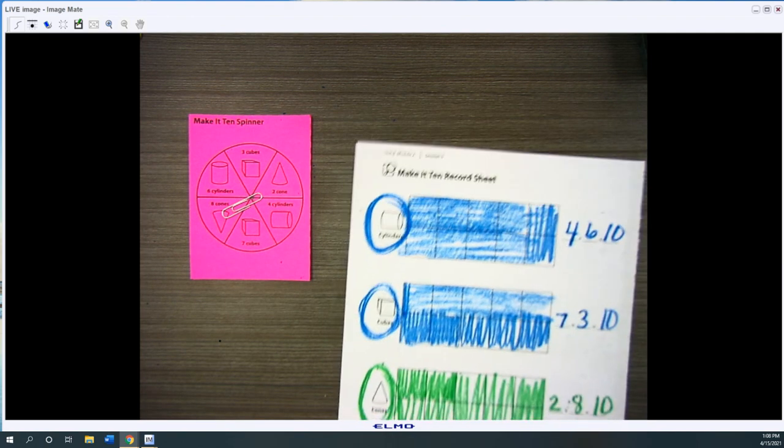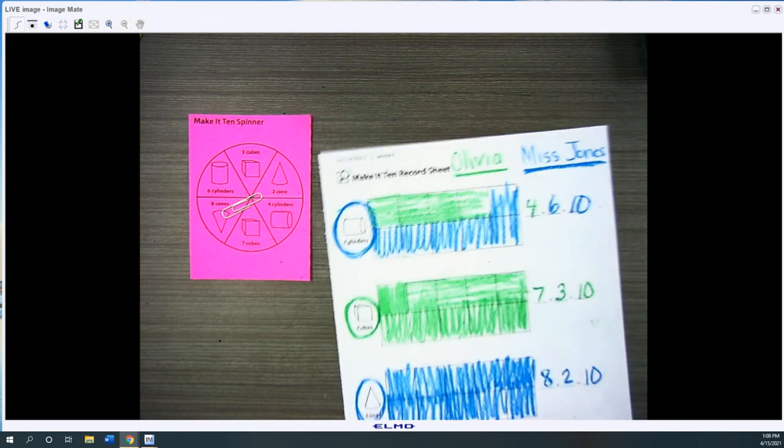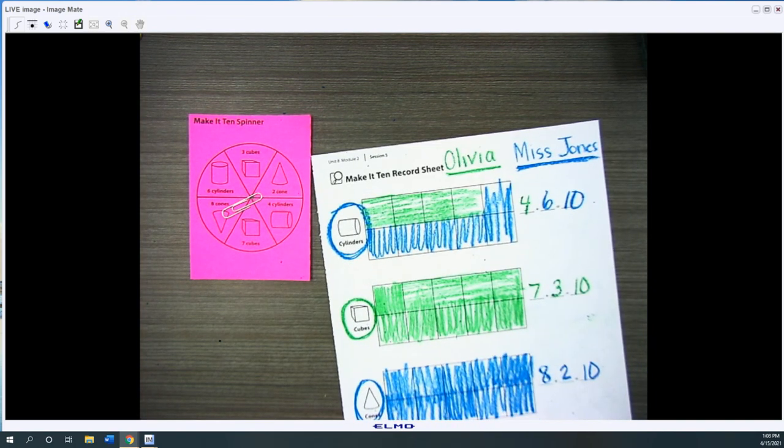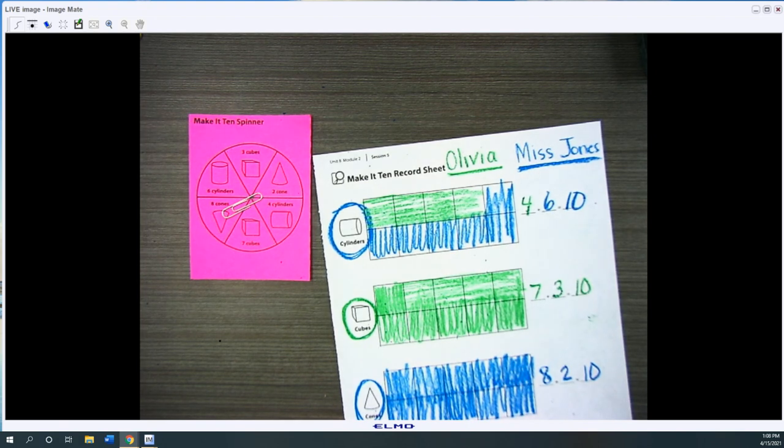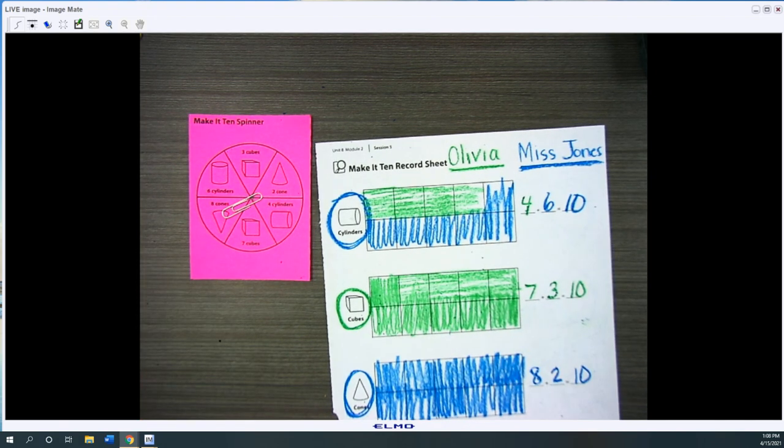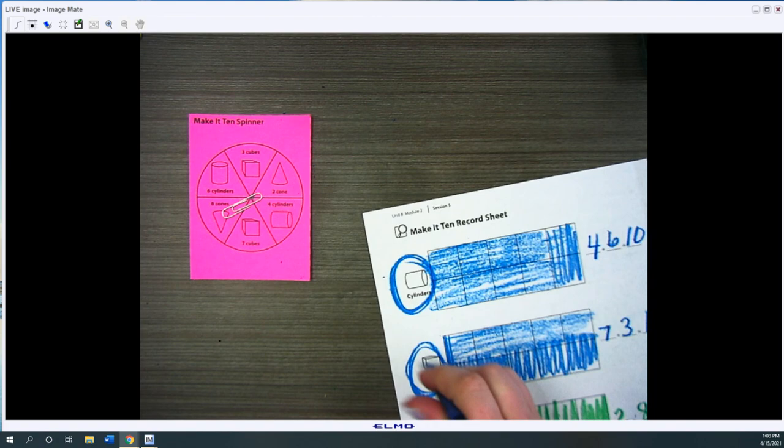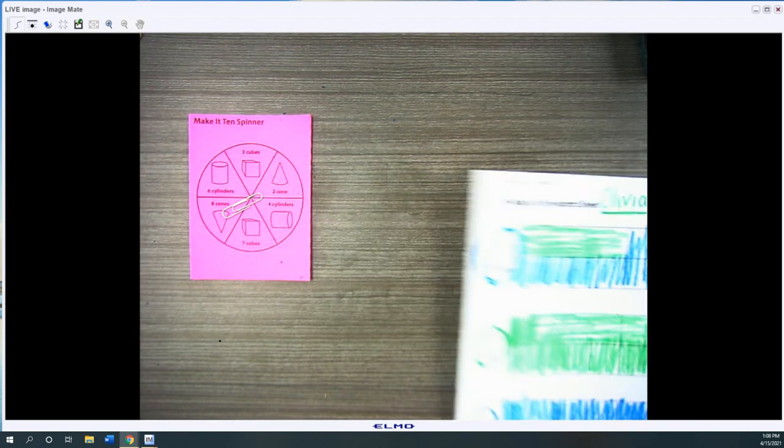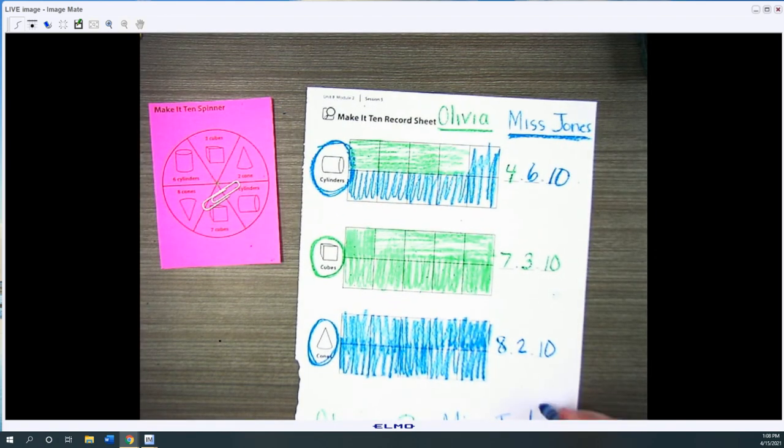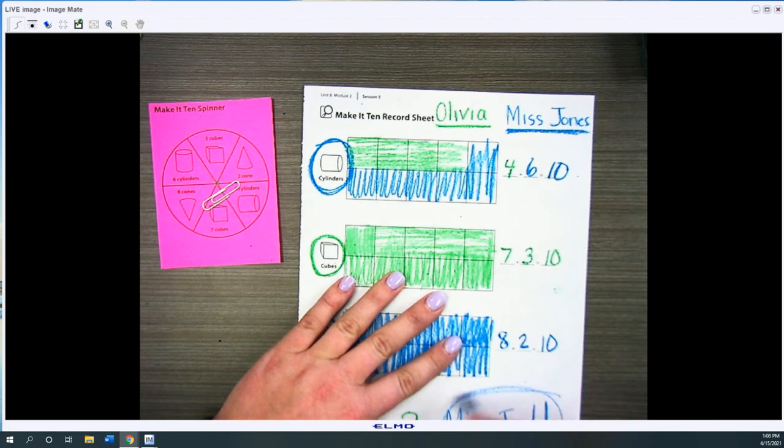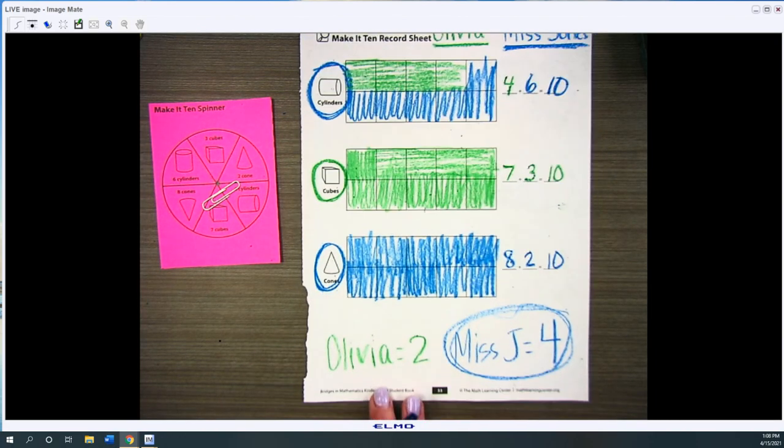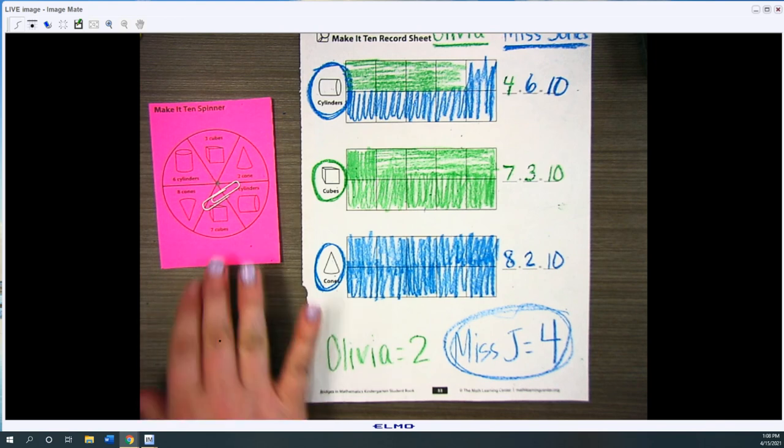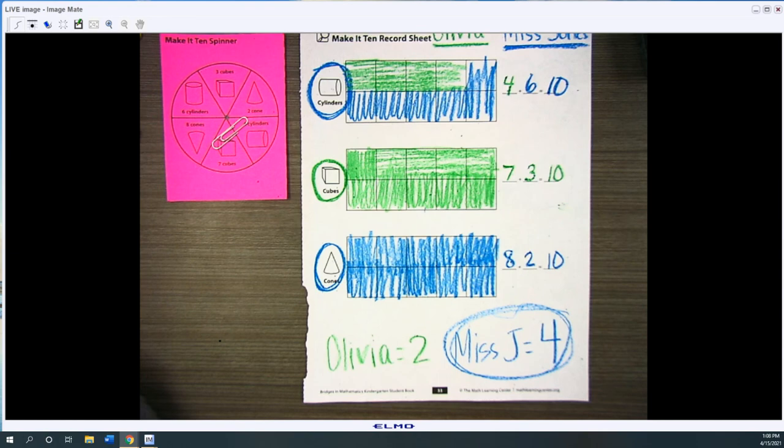So Olivia won one, two. So Olivia got two. And Miss Jones got one, two, three, four. So I would win. Okay. And I would say good game, Olivia. All right. Have fun. Bye.